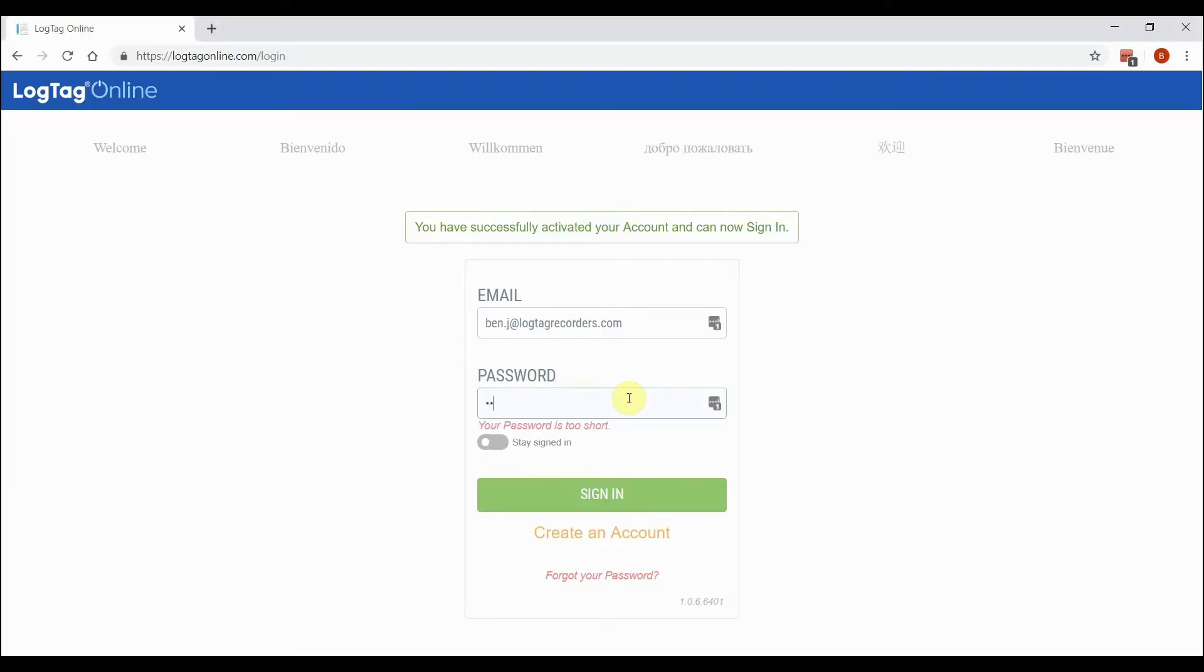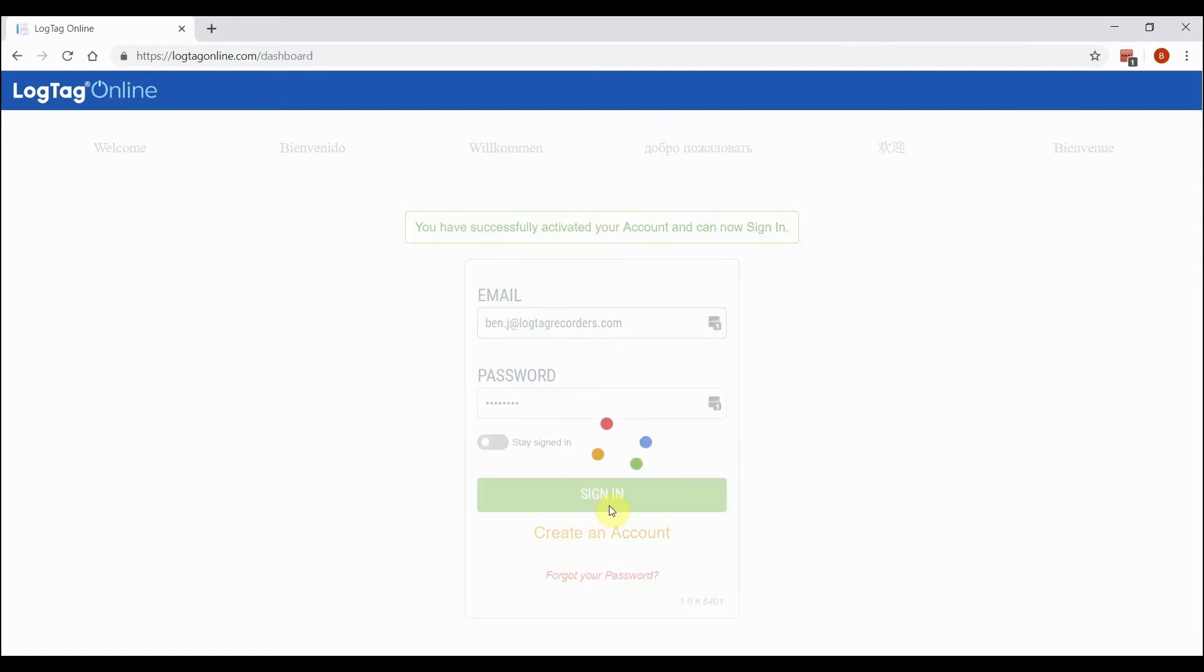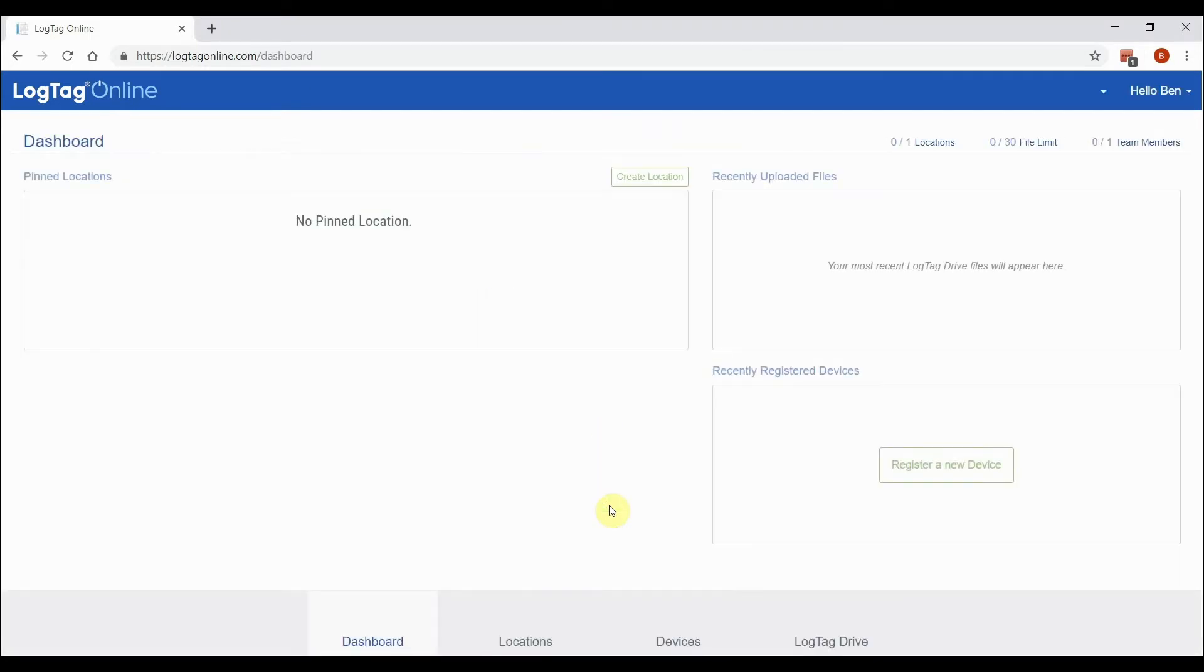Enter in the email and password details used to create your account, then click Sign In. The LogTag Online